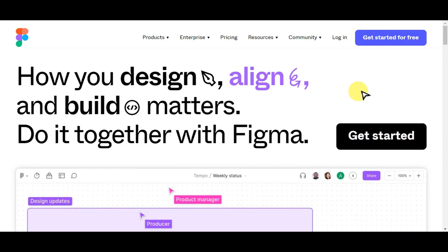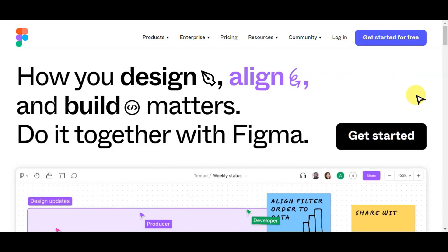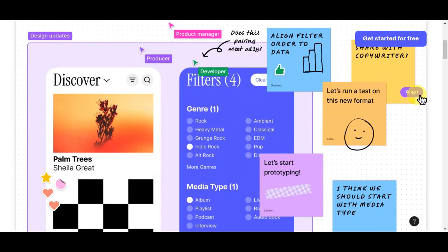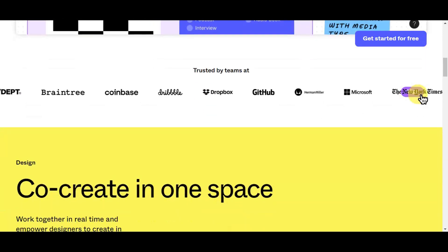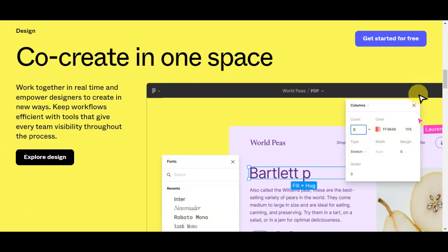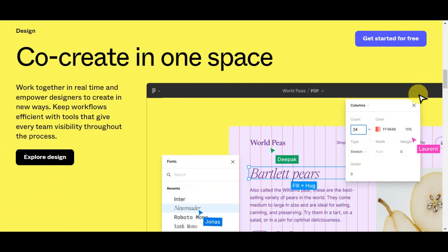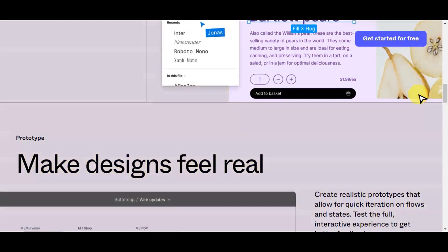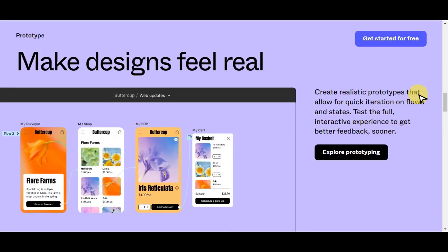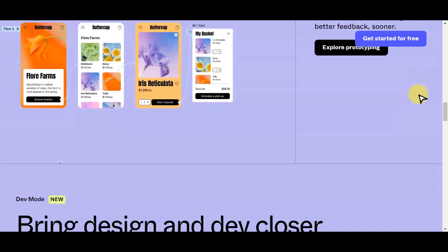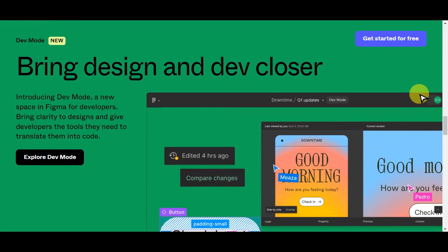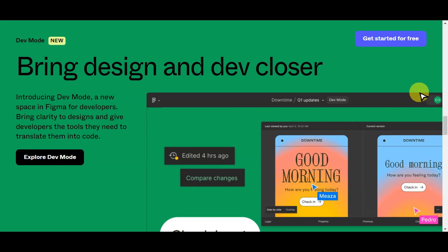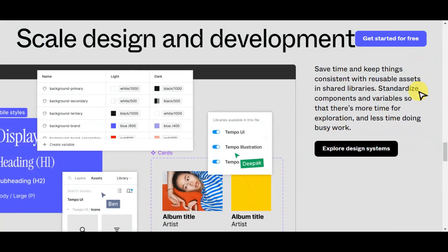If you are not familiar with Figma, this is a user-friendly and collaborative design tool — like an online canvas for creating websites, apps, and other digital designs. It lets designers and teams work together in real-time, making it easy to create, edit, and share designs in one space from anywhere with an internet connection. This simplifies the design process, allowing users to create interactive prototypes, share feedback, and hand off designs to developers. It is a versatile platform widely used by designers to bring their creative ideas to life collaboratively and efficiently.